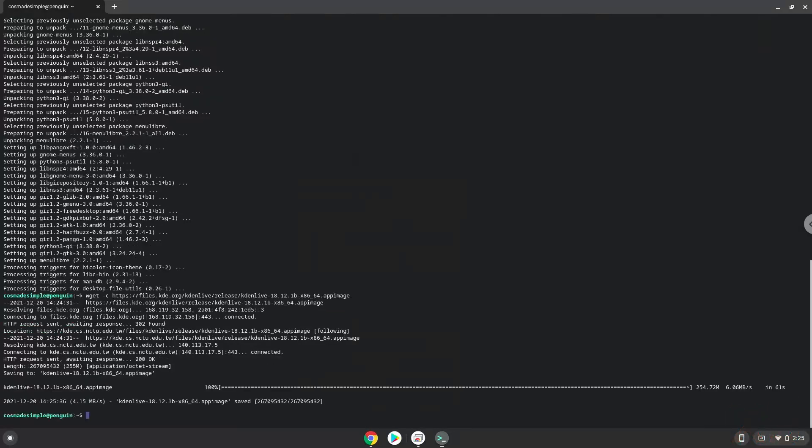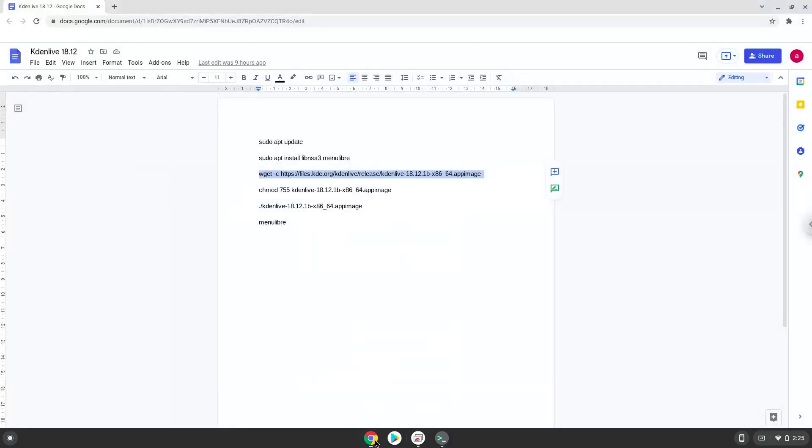Now we will make the package executable as a program. Press Enter.